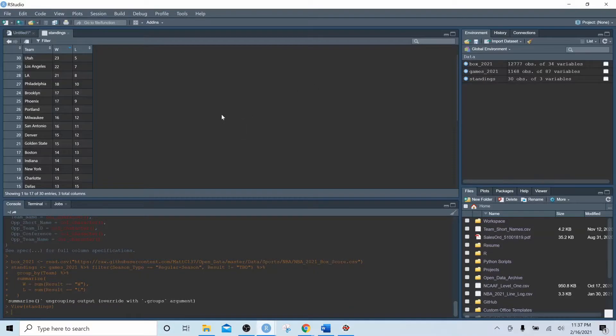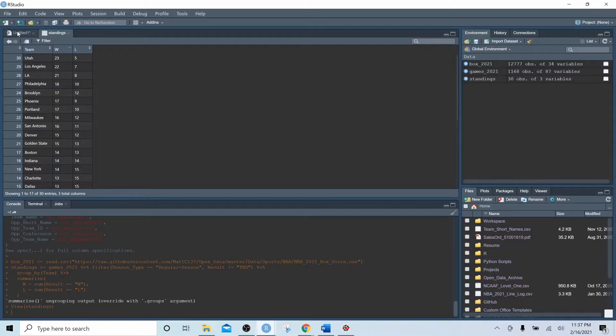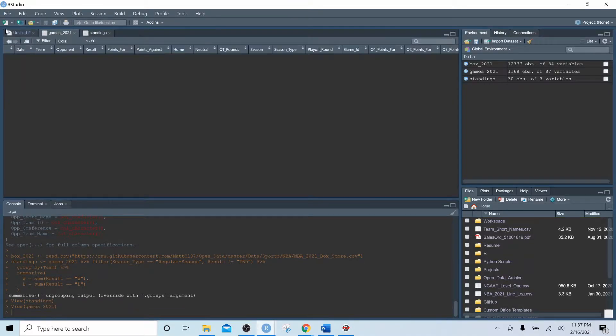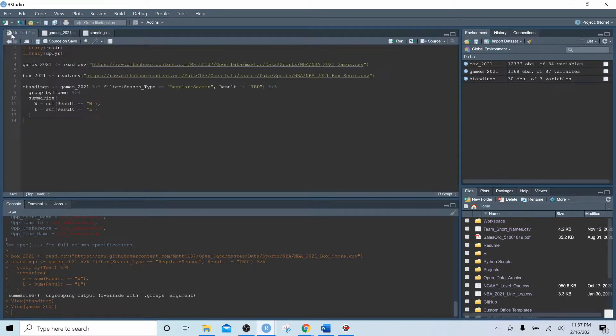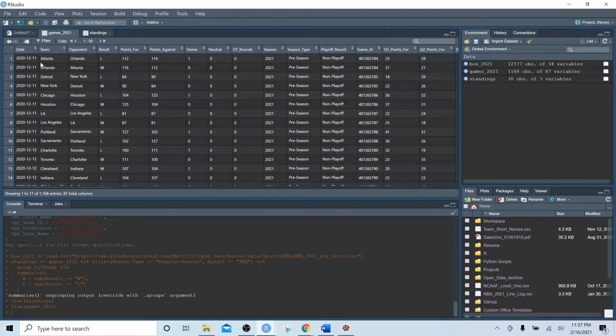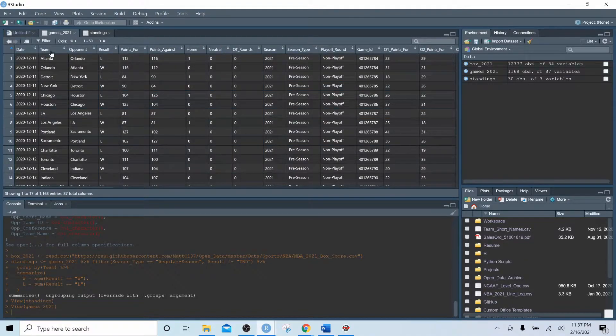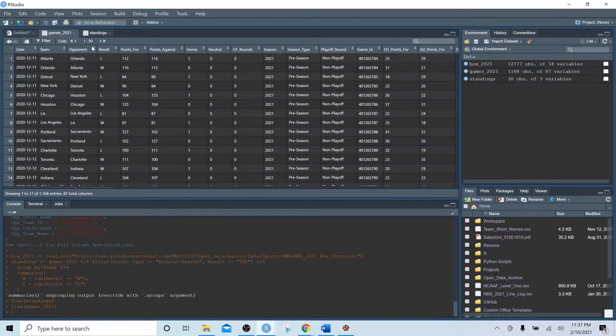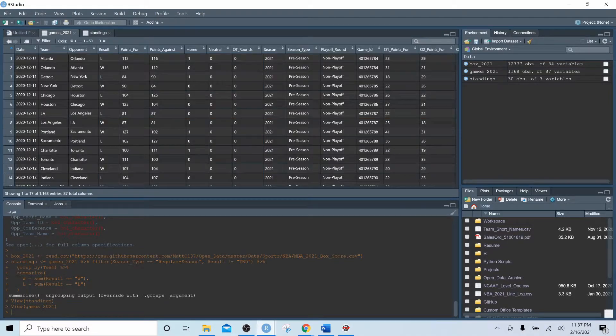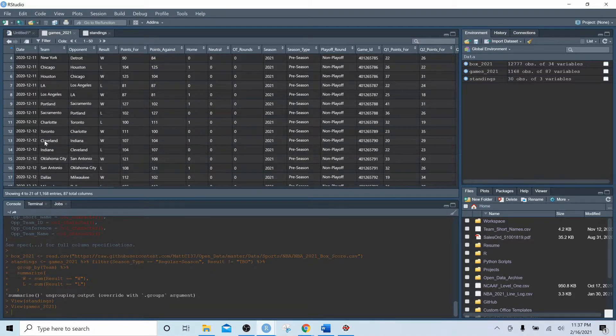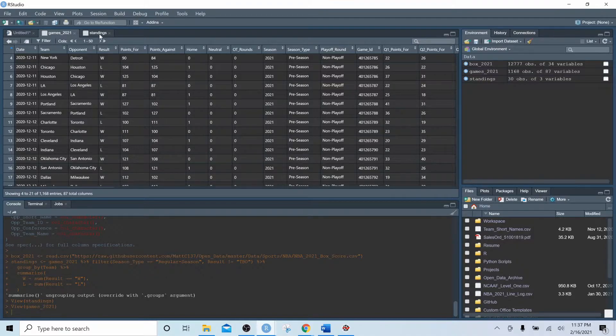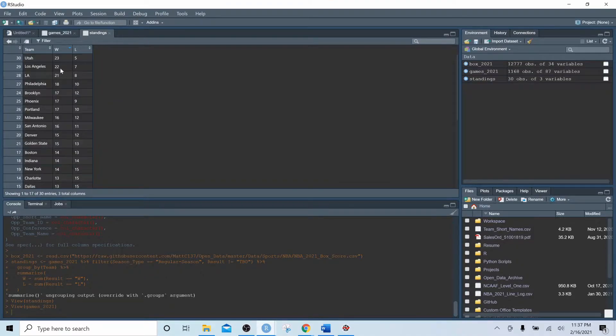Just to recap what's happening here - we did this group by function, and if we actually open up our games 2021, there is a column called team. We just took each unique observation in team and we put that in the rows of standings, and then for each unique row where it said Utah, if result was a W it summed that in the W column, same with L. So that's how we got to this basic win loss table.